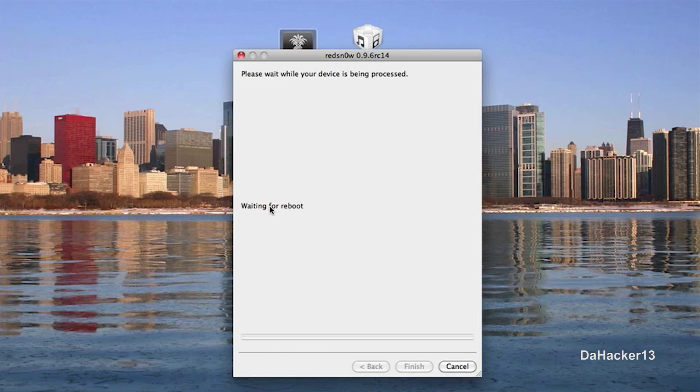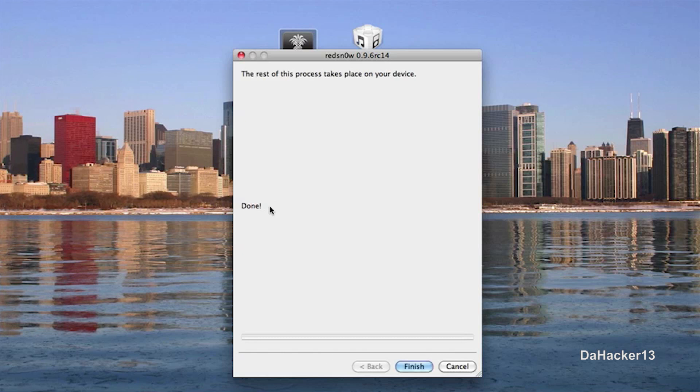And then it should say waiting for reboot. It's going to upload the RAM disk and right now on your device, you should see a little hard disk with a green arrow and then a whole bunch of text scroll down on your screen. So then in RedSnow, it should say done as you can see right there, but I'm just going to leave it up.